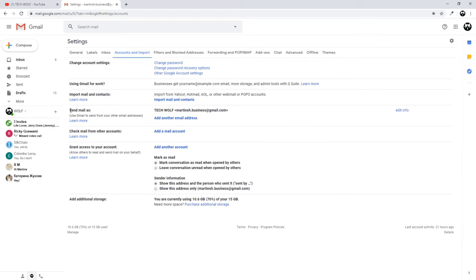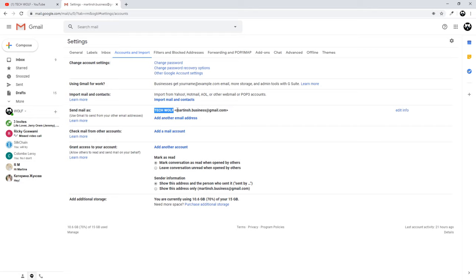Here you will see Send Email As. Currently I am sending emails or people who I am replying to, they are getting emails from me and my name is TechWolf and my email address.